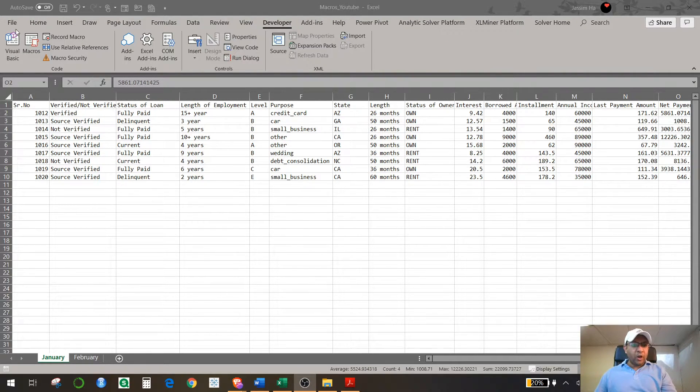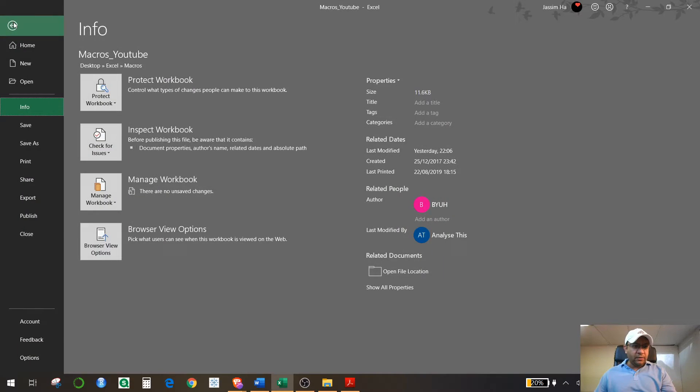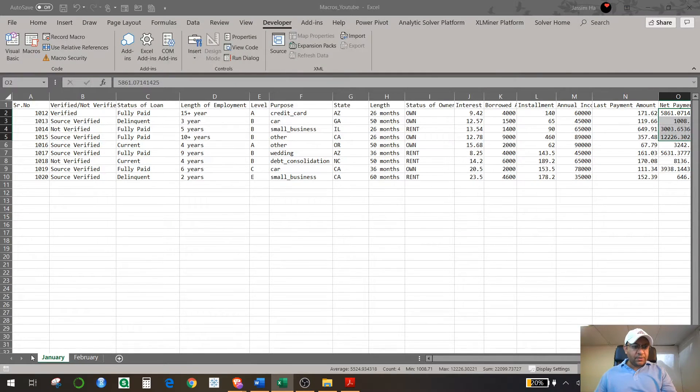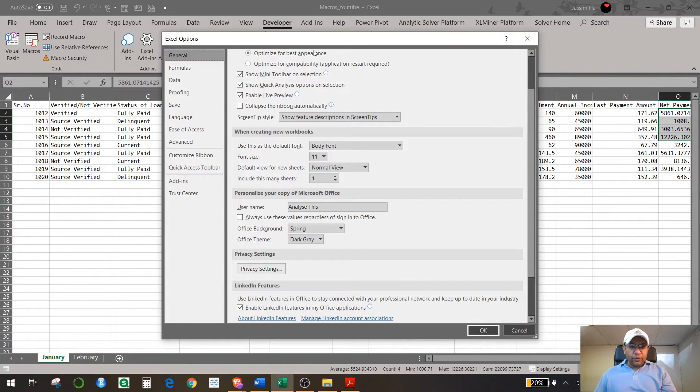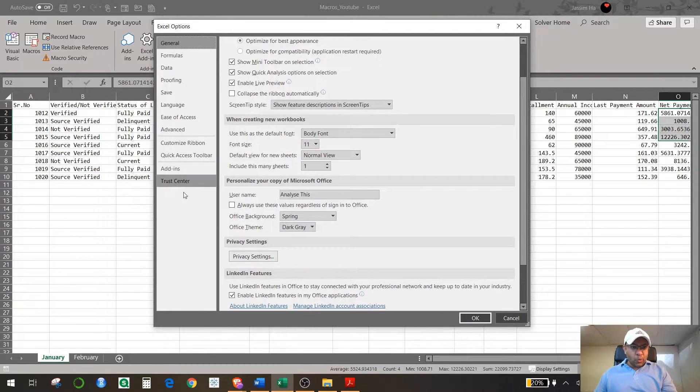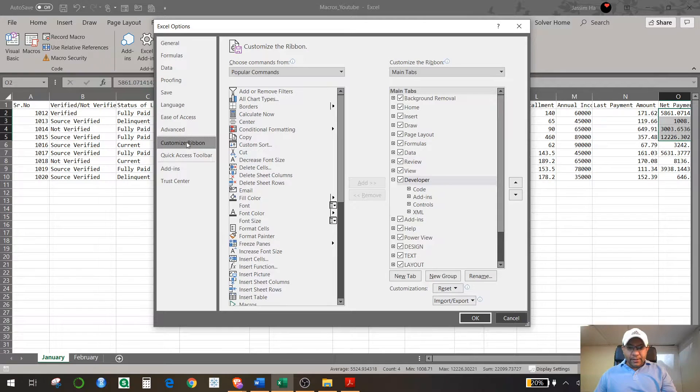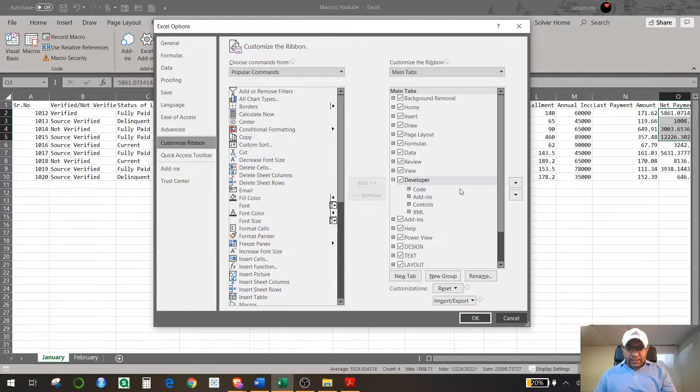You go to your File option in order to activate the developer option. You go to File and then you go to Options. A new window will appear of Excel Options. So what you need to do is you need to go to Customize Ribbon right here, and in Customize Ribbons you will see the developer option unchecked.